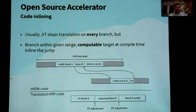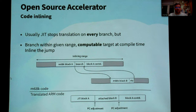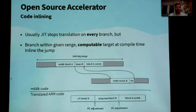For example, if there is a branch to a subroutine, the subroutine can be put directly into the translated code without any jump. Without inlining, a jump would mean re-entering the main loop of the JIT translator, searching for the new block, and so on.